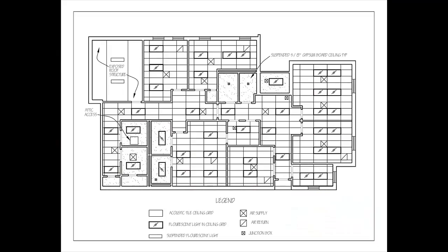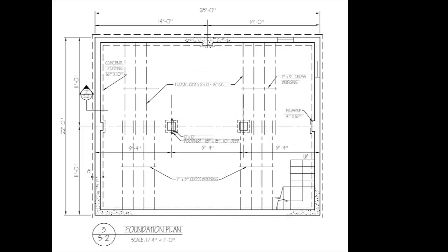A reflected ceiling plan is a plan of the ceiling, so to speak. It's made by imagining a mirror on the ground and looking down, and that reflection is the plan you would draw.